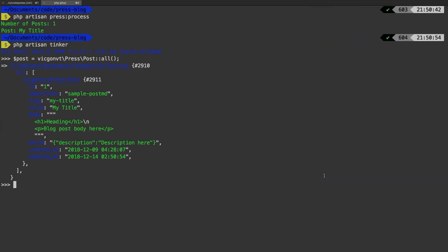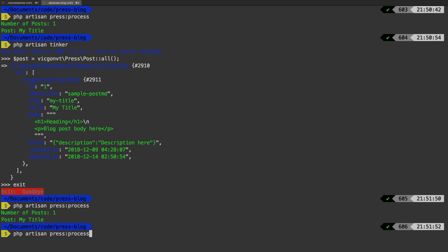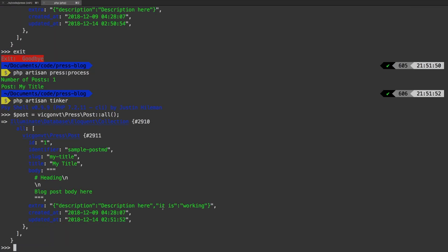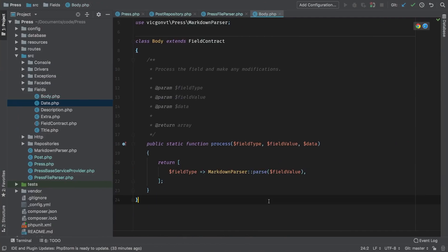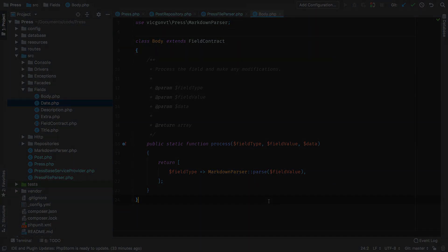So back here, I'm going to exit out. Let me run press process one more time, tinker. And sure enough, it is working. Let me change that back. In the third part of this lesson, we're going to bring it all together and allow for expansion of these fields. Stay tuned.